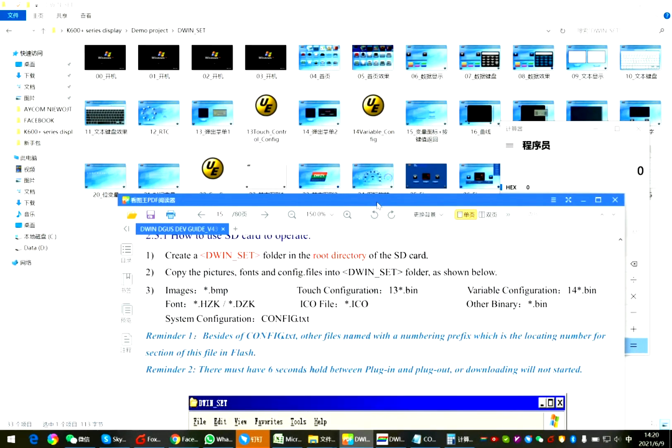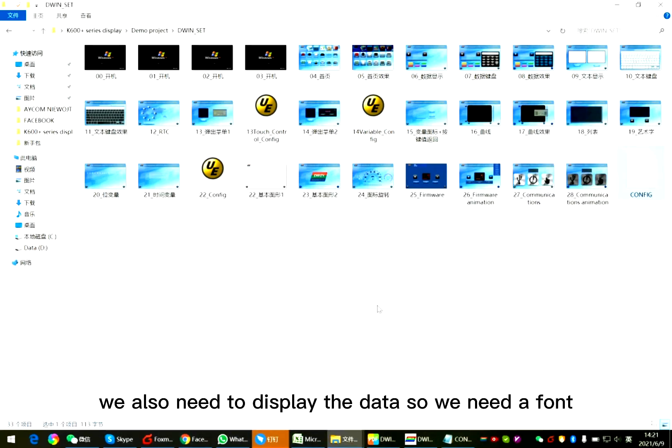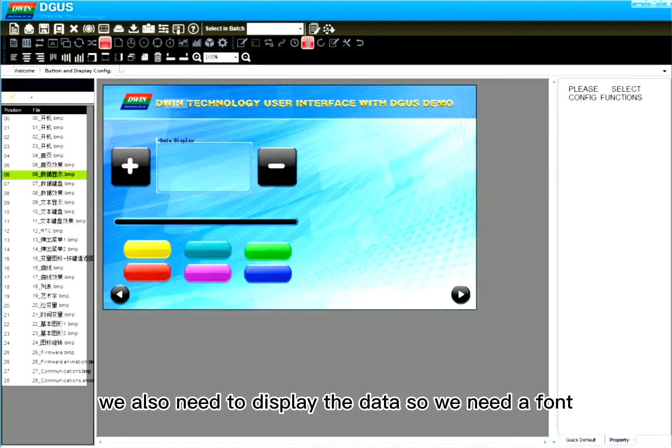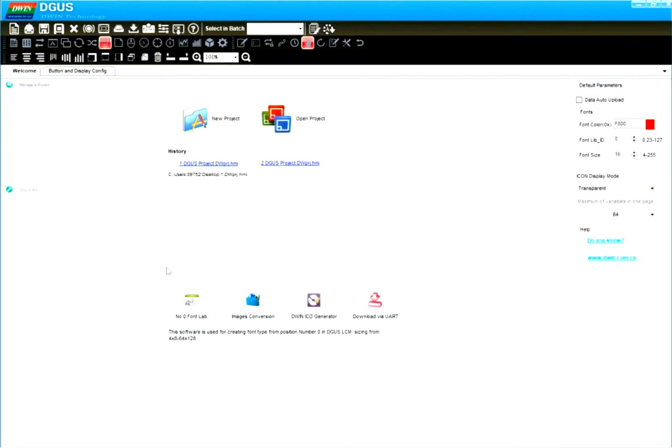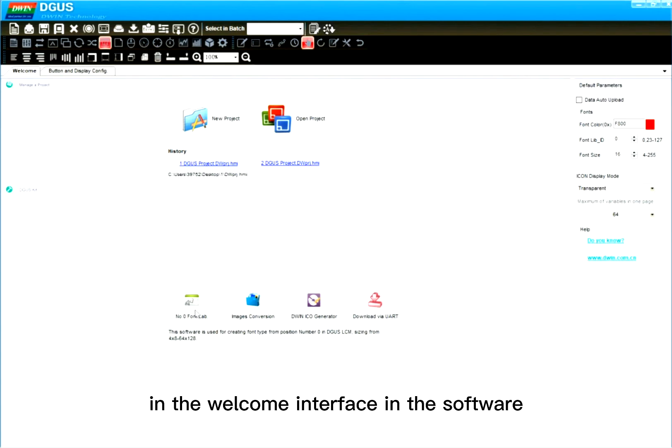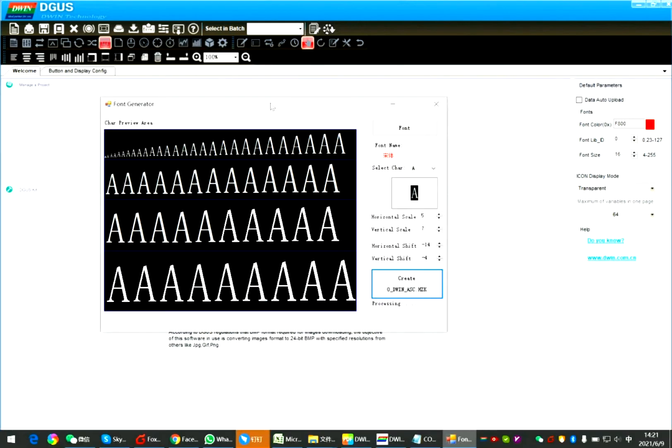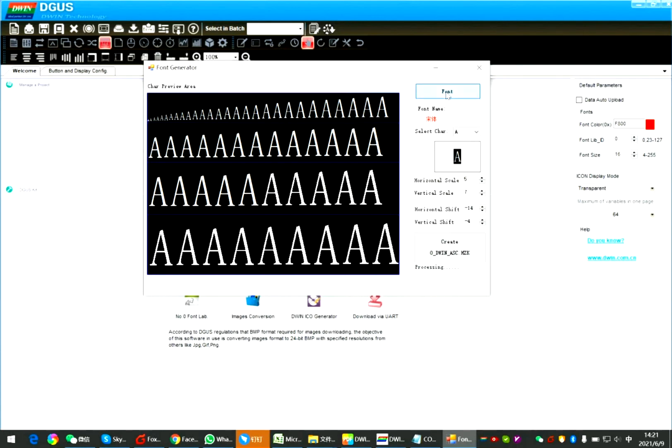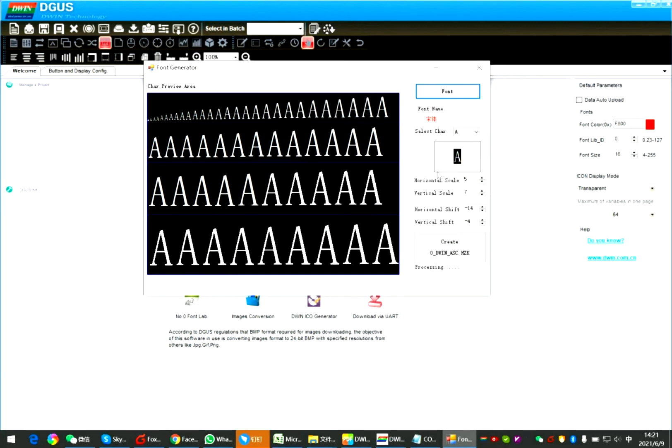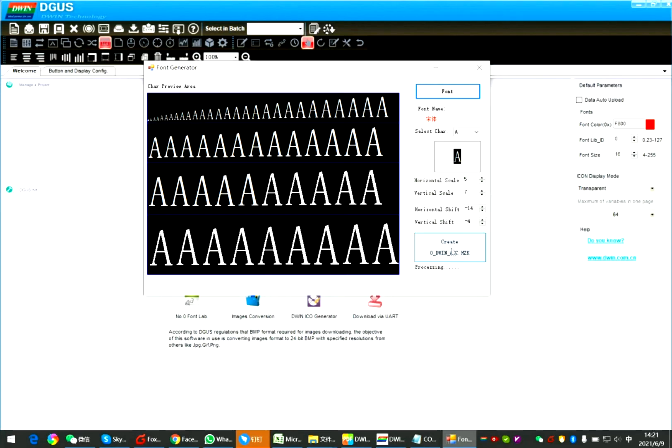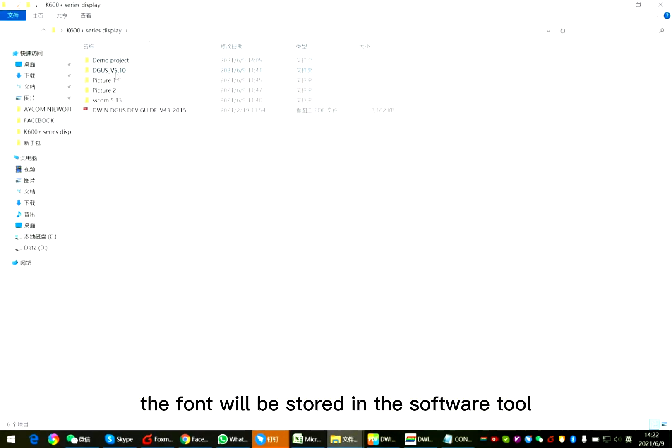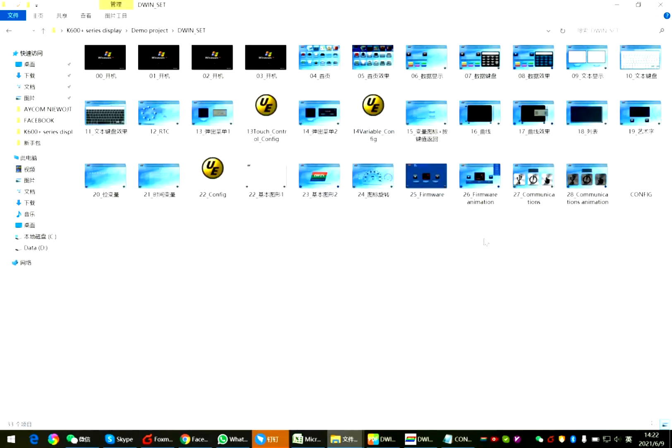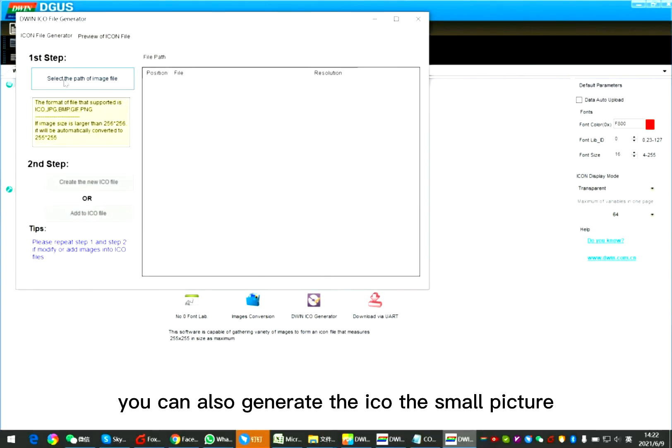Here is the file type in the SD card in the D1 set. We also need to display the data, so we need a font. You can generate the font by yourself in the welcome interface in the software wheel. Click. Click. Select font size. Also adjust the distance. Create. The font will be stored in the software wheel tool. Copy it. Put in the D1 set.